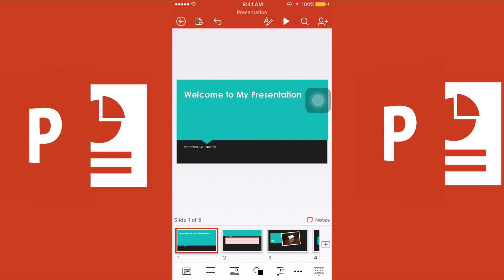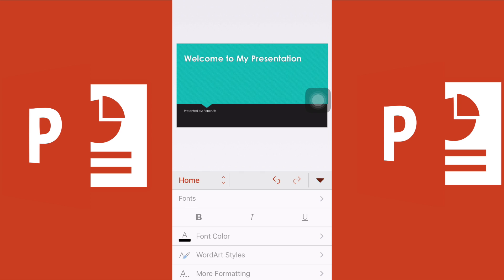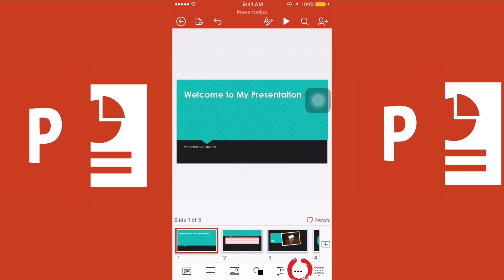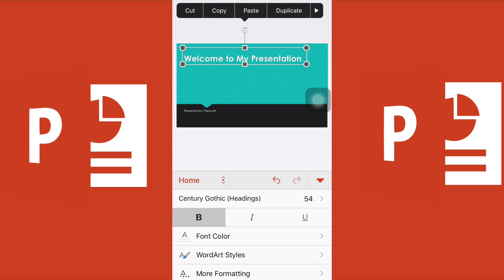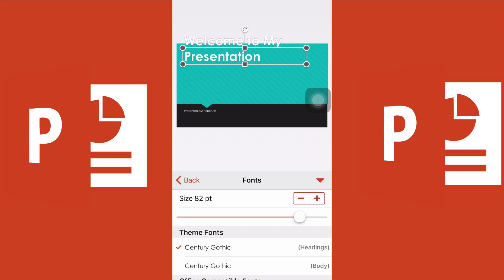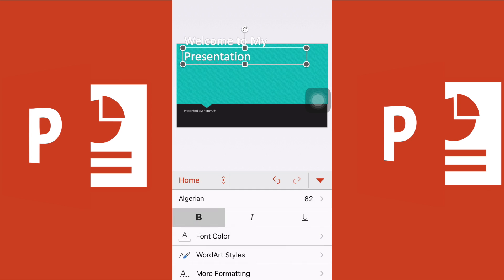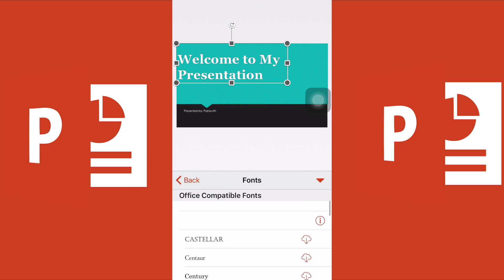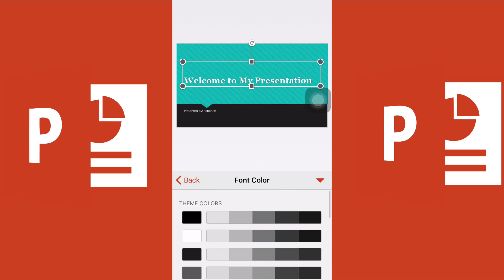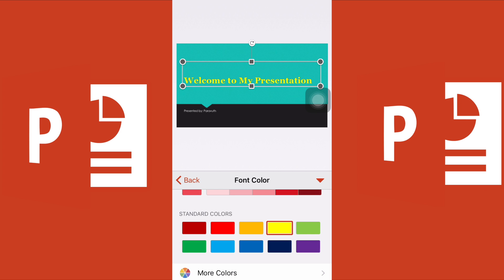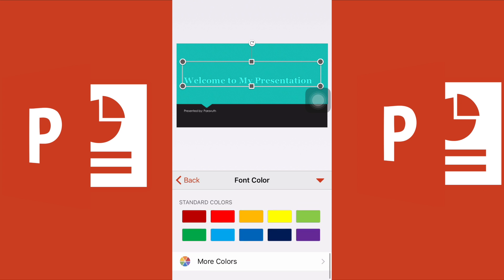Now let's look at changing the font style and size. You can click the letter A with the pencil icon, or click the three dots at the bottom — both give you the same options under 'Home.' Select your text, change the font, increase or decrease the font size, and change the font color to yellow, green, purple, or whatever you prefer.